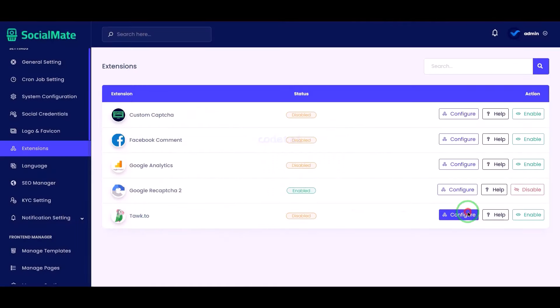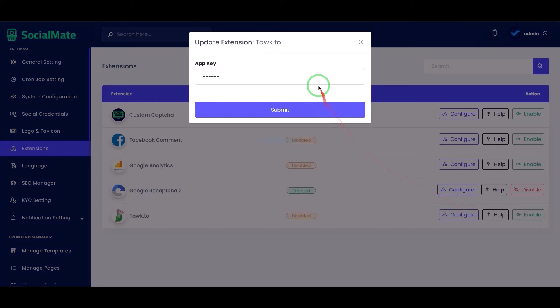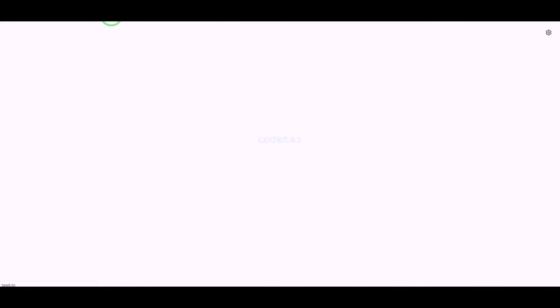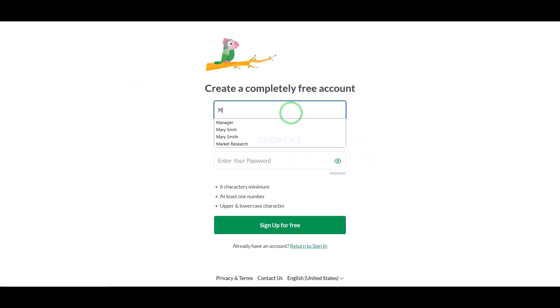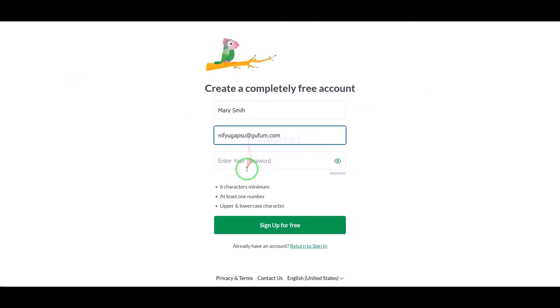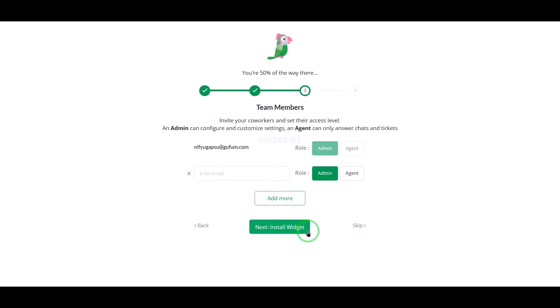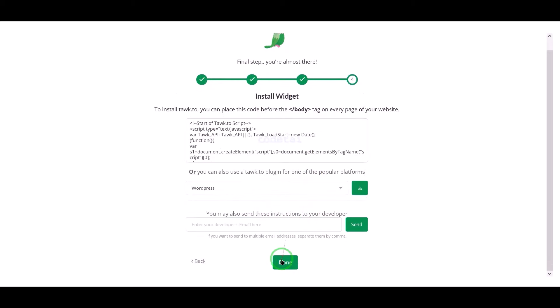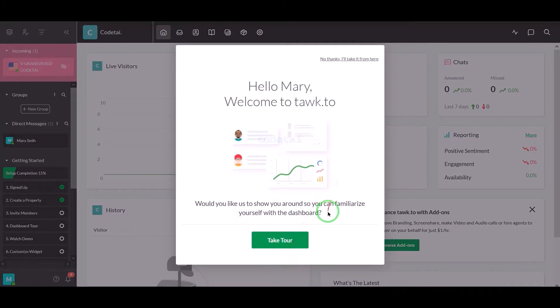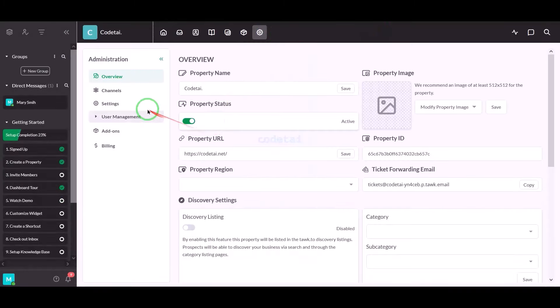Now we will learn how to add a live chat popup to the website. For this we need to create a tawk.to account. We can create accounts for free. Now we will learn step by step how to add the live chat popup to the website — please follow this video completely.